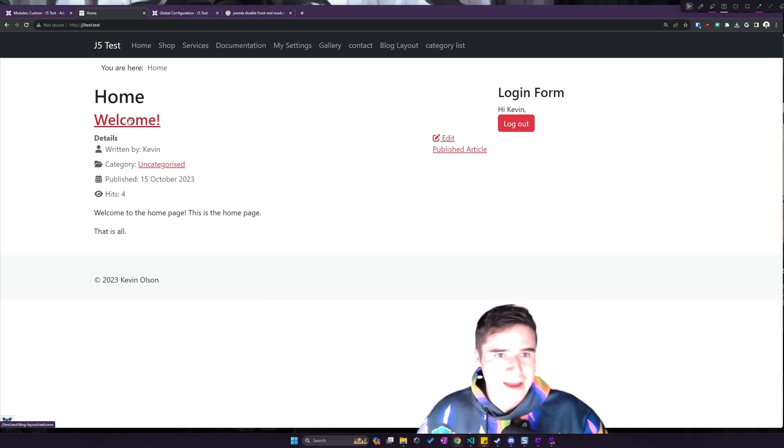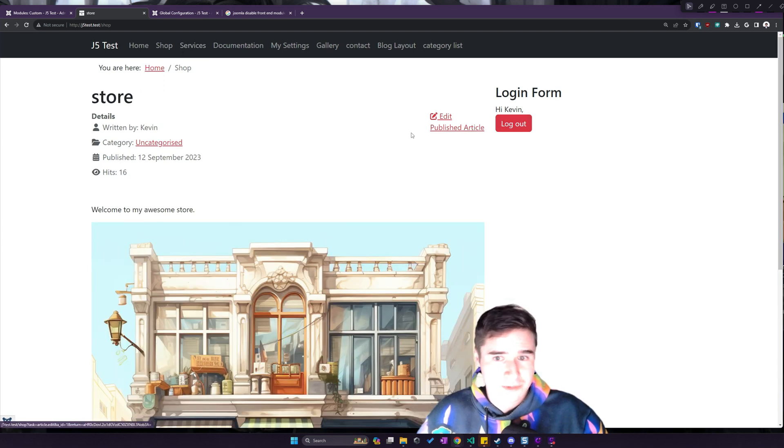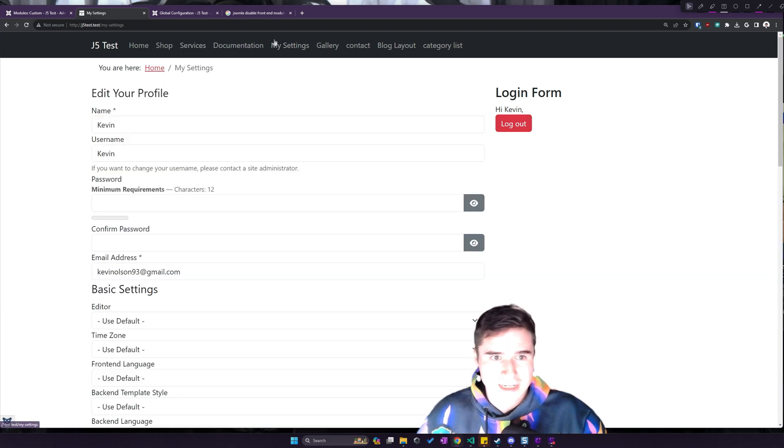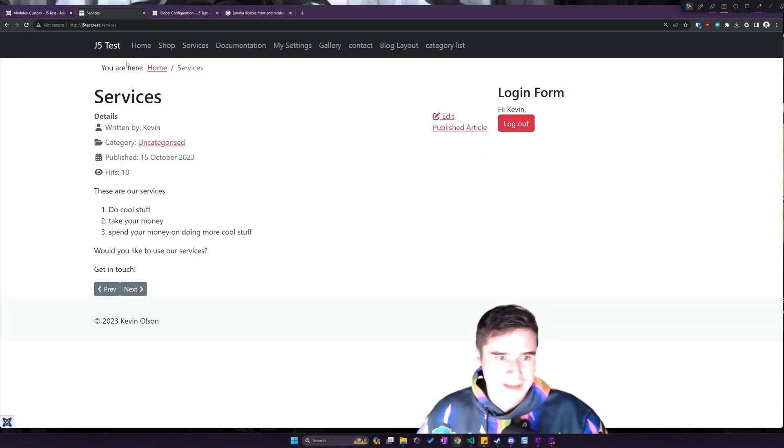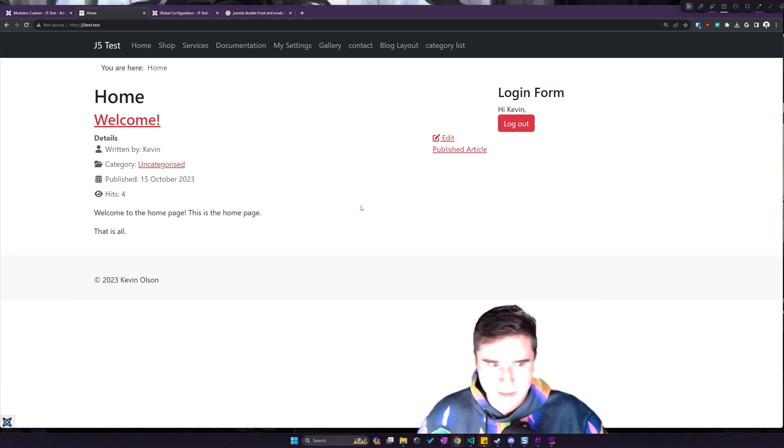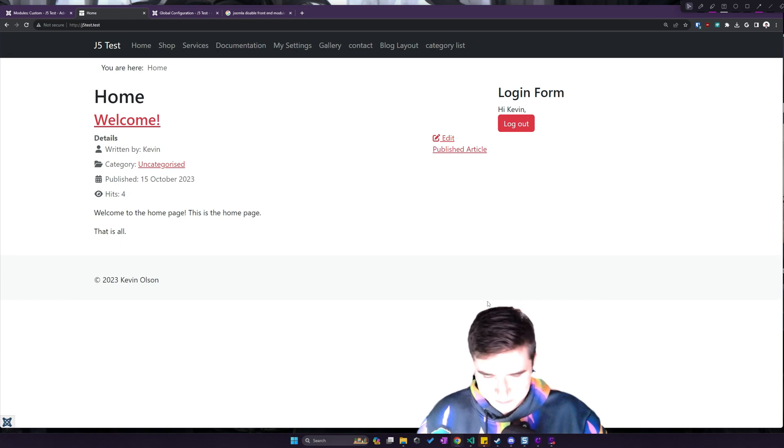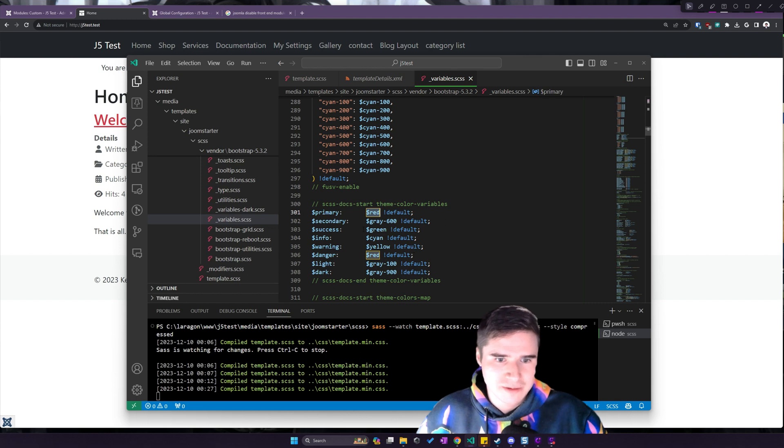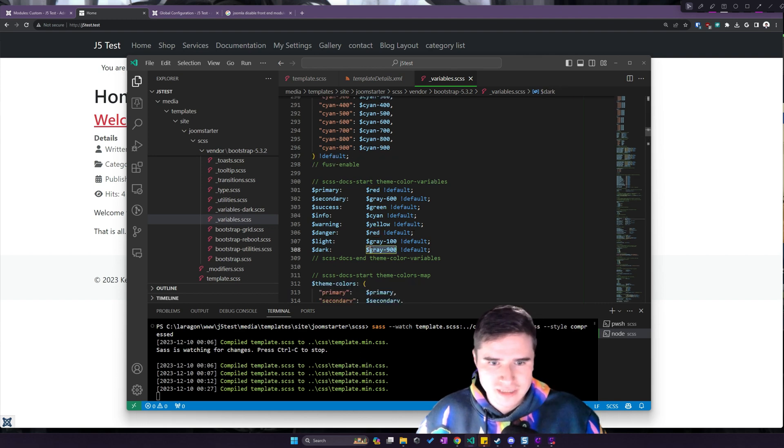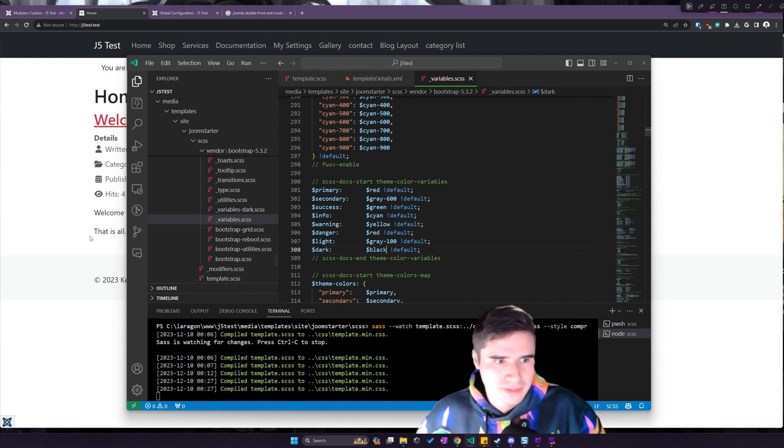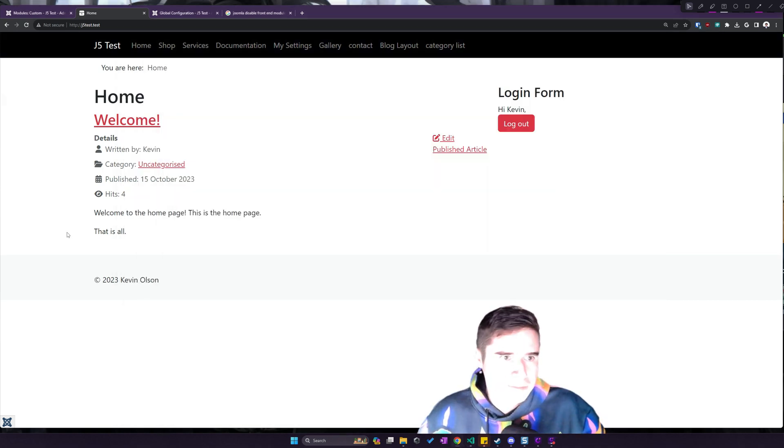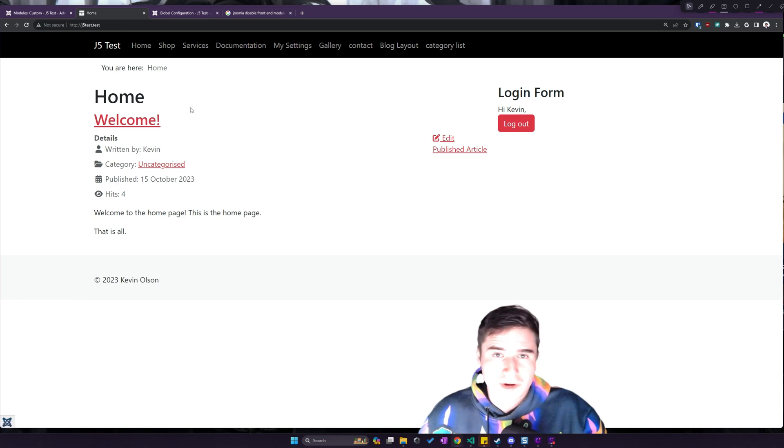and now everything is that red. So wherever that blue was, now it's red. That applies to buttons, that applies to links, that applies to just different aspects of the website. And it goes much deeper than that. We can change the colors of secondaries. We can change the color of our dark color. Like if I want the dark color to be black. Okay, look. Now that dark navbar, the top went from gray to black.